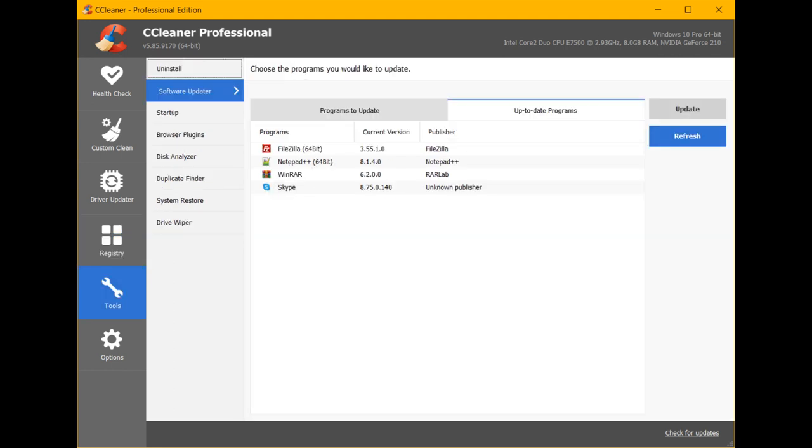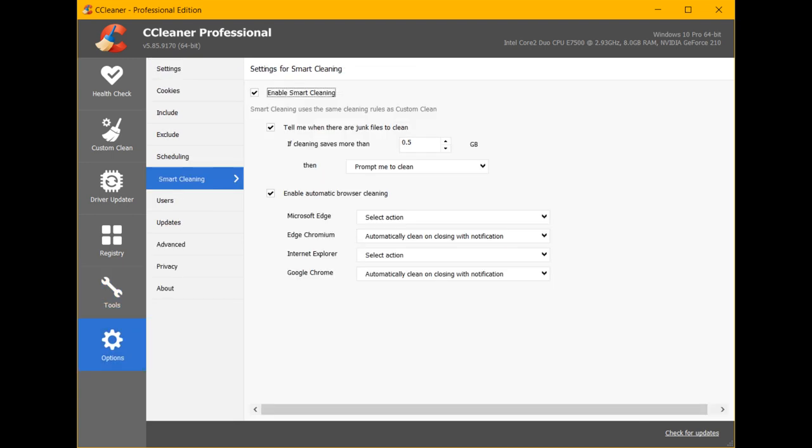Smoother CCleaner experience: We've fixed a crash that occurs when we tried to clean Firefox that was installed with a non-admin Windows user account. We've added a warning when trying to register the paid product while not logged into an administrator account.